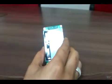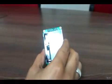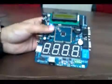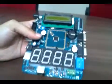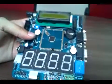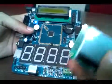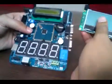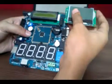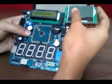This is the LPC 2148 development board, and this particular graphical LCD can be fixed like this.